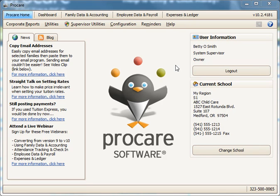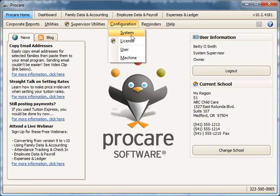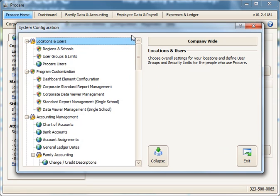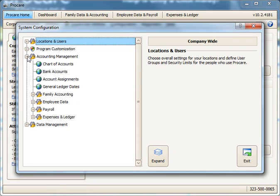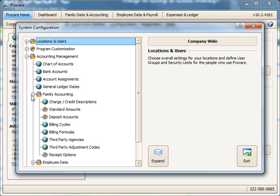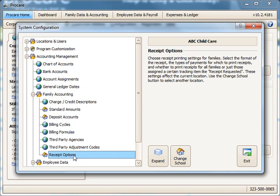Today I'm going to show you how to set up receipt printing, as well as how to reprint receipts if needed. To set this up, we'll go to Configuration, System, I'll collapse the view, and Receipt Printing is under Accounting Management, Family Accounting, and we'll double click here on Receipt Options.